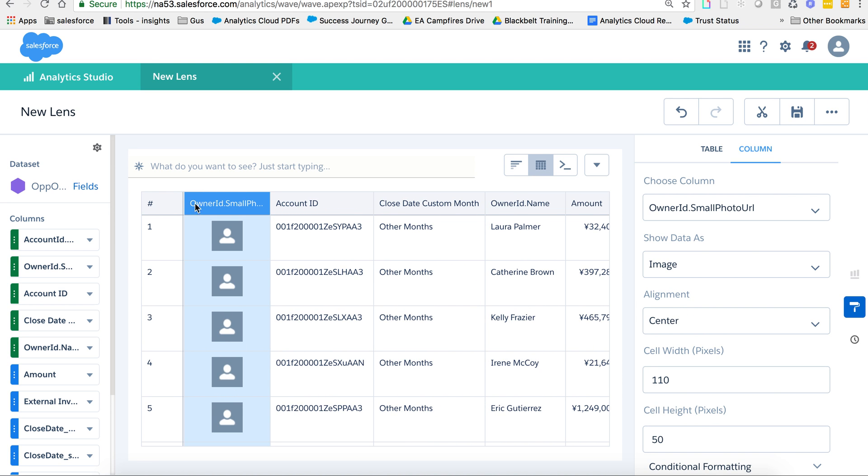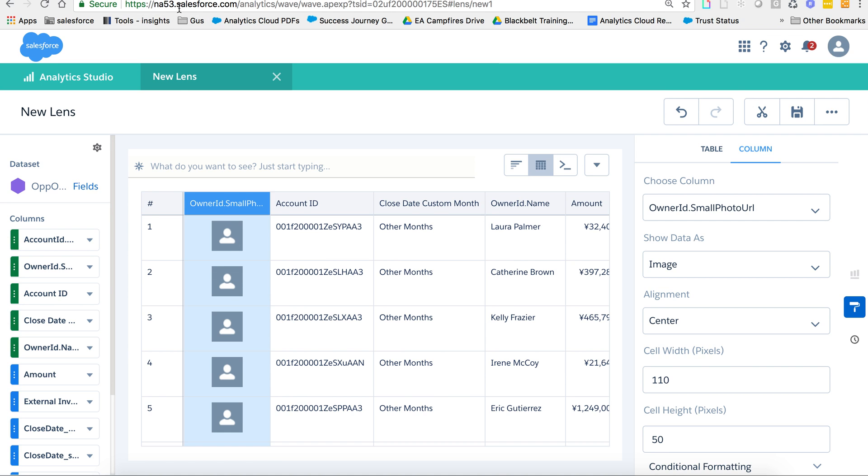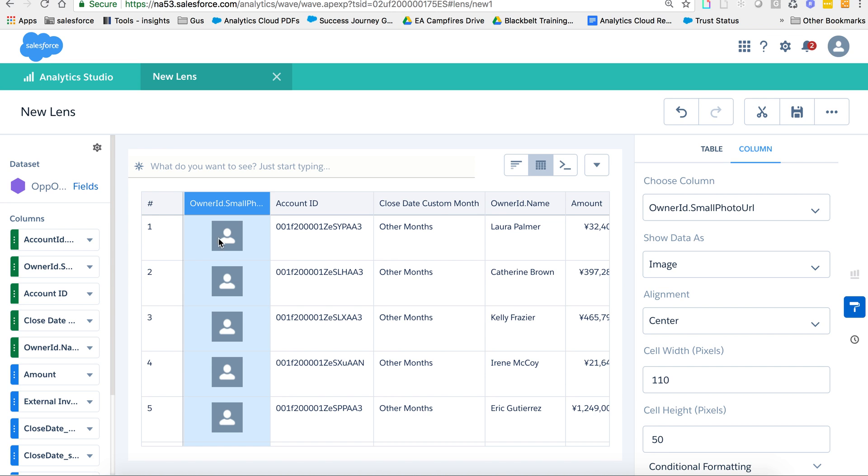And there you go, I can see my images right here. Now this is a dev org trailhead, I don't have really any images, but think about this in an actual org where you have the photos.